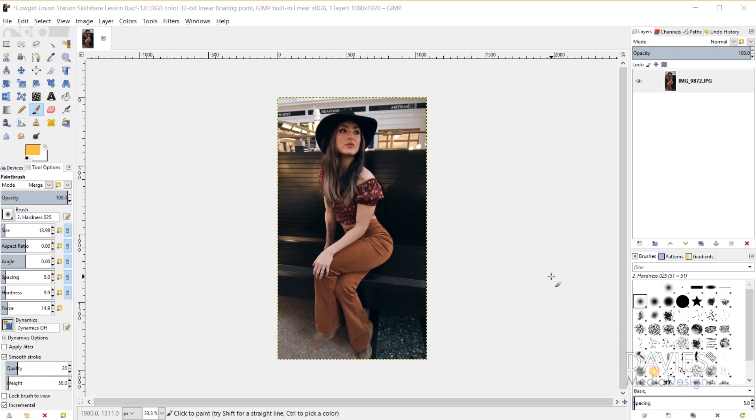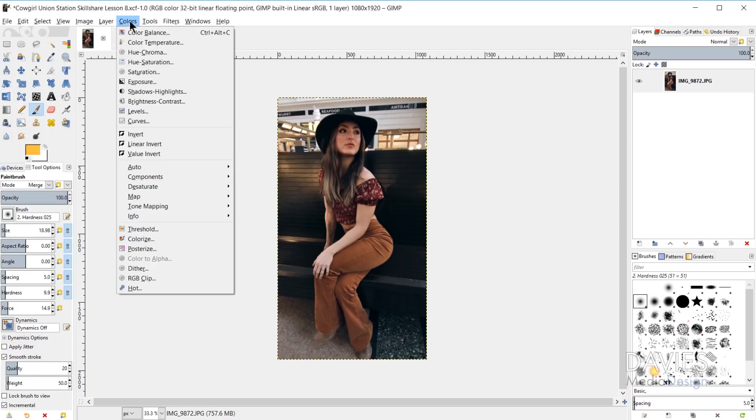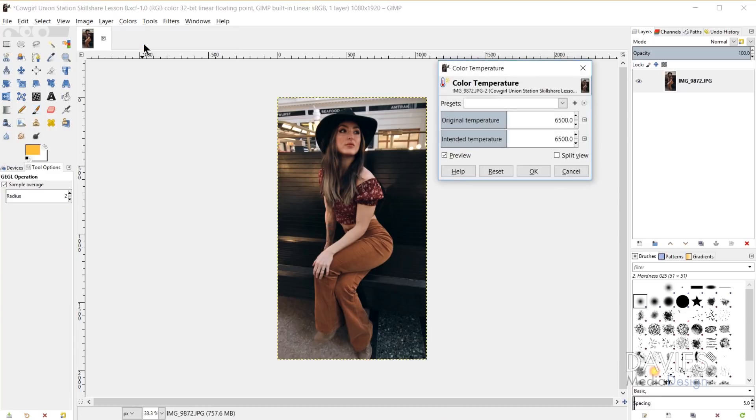So now let's dive into GIMP and open up this tool. We can access the color temperature tool by going to Colors, Color Temperature. And here is the color temperature dialog box, and you'll see that you have two sliders here.